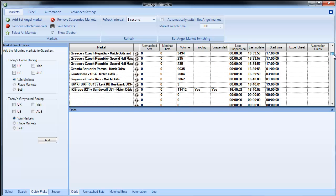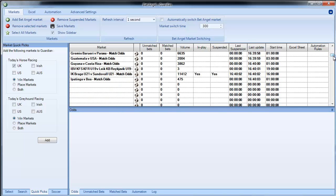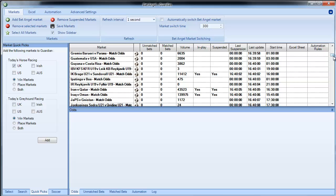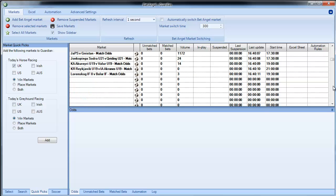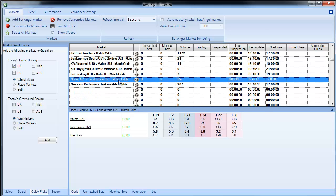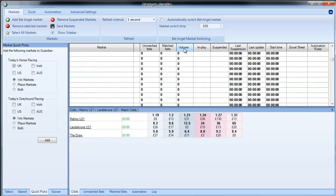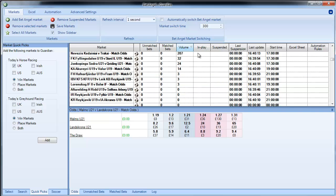And the only limitation on that is how much memory you have, the processing power, all of those sort of things. Obviously it doesn't make any sense to go mad and add in 10,000, but you may want to actually be looking at lots of different types of markets and you can do things like sort by volume as well.